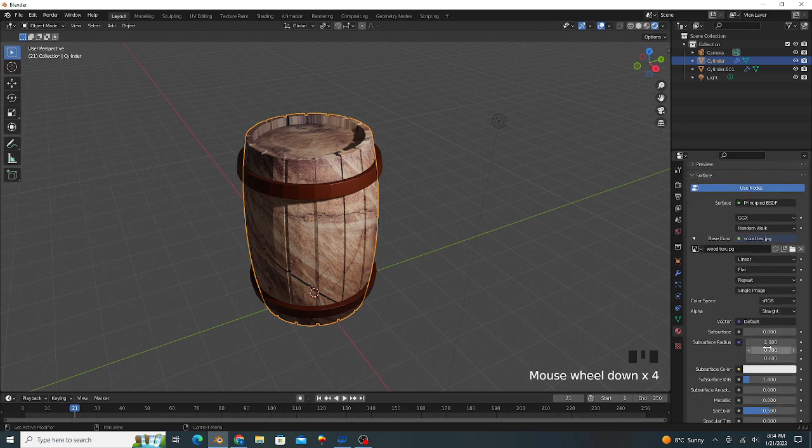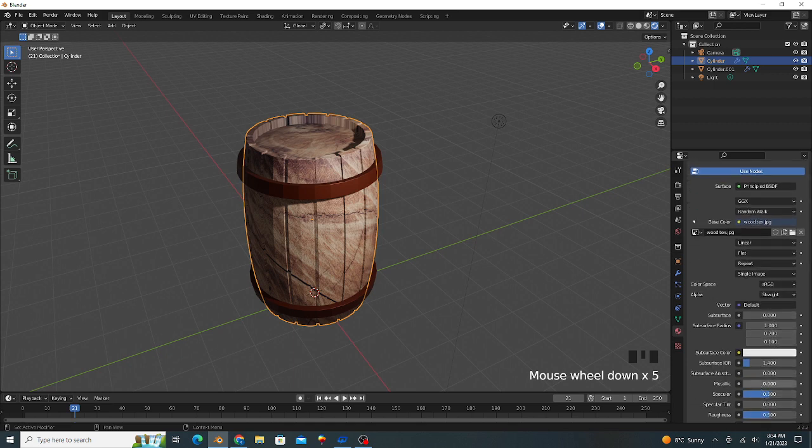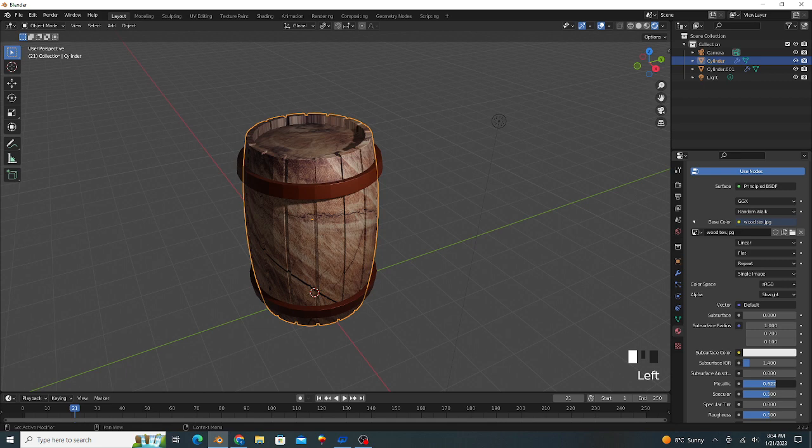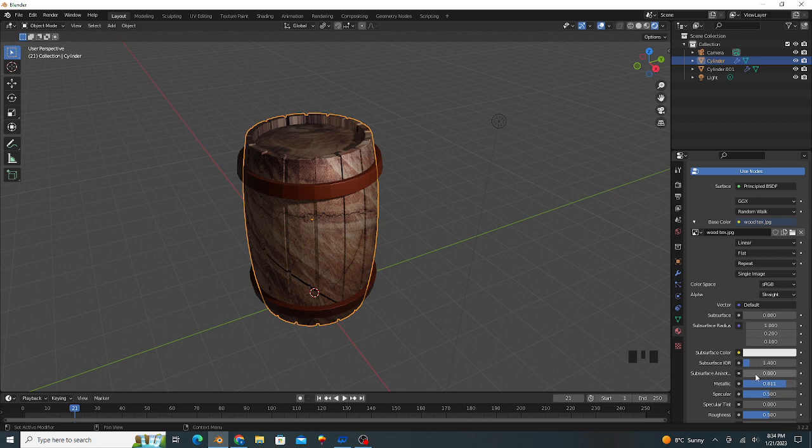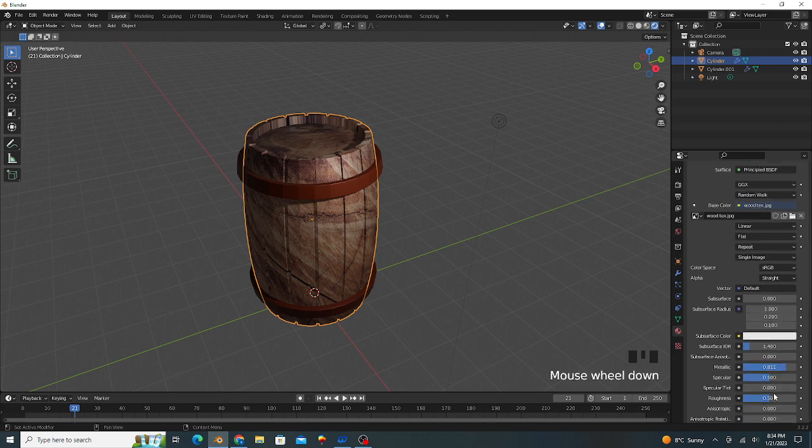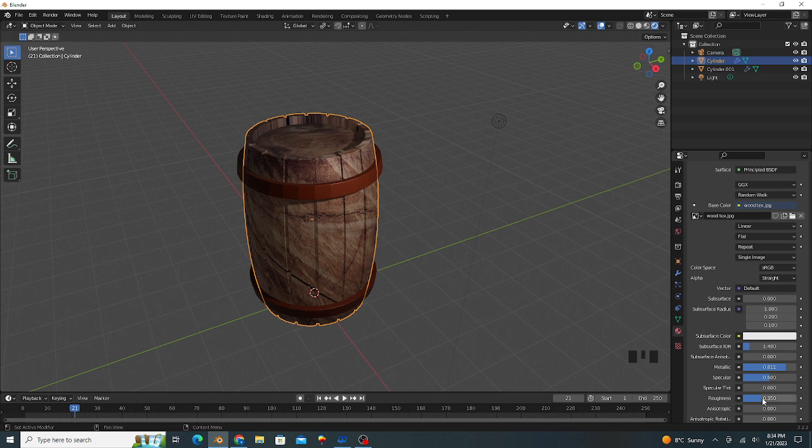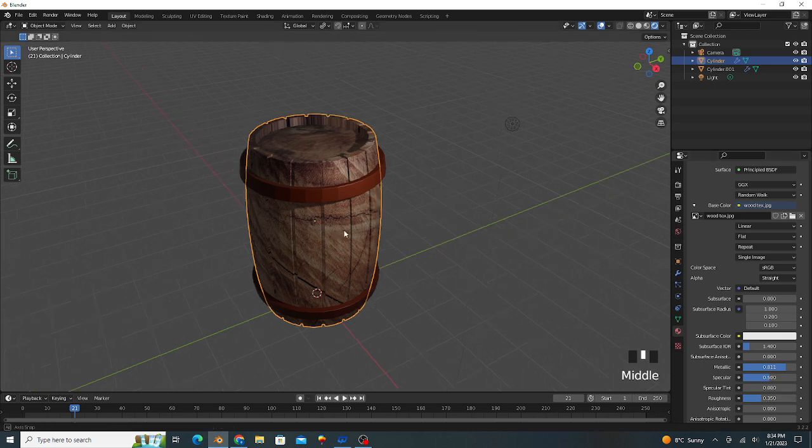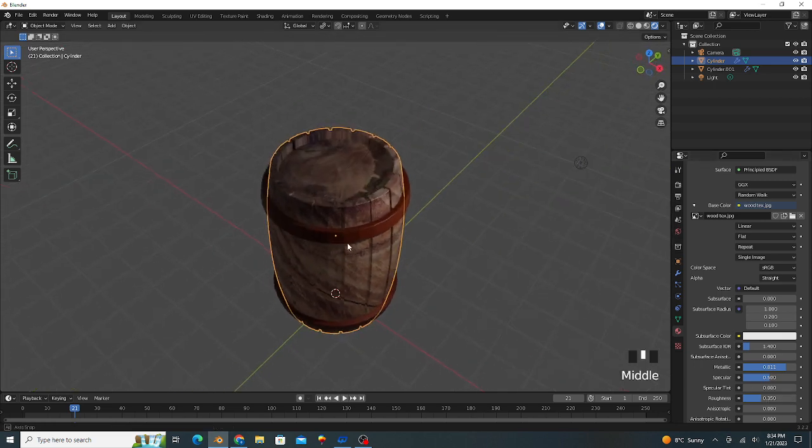We're setting its properties. Metallic 0.06 or 0.8 is good and the roughness value 0.35, that's good looking.